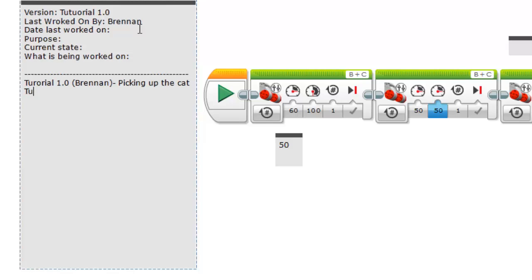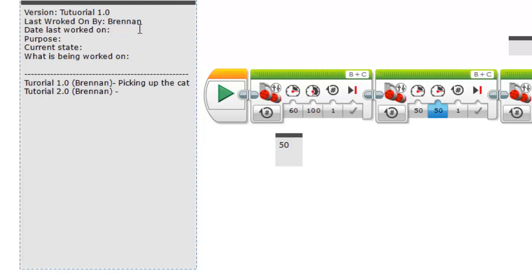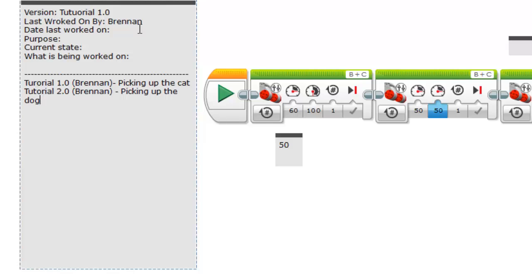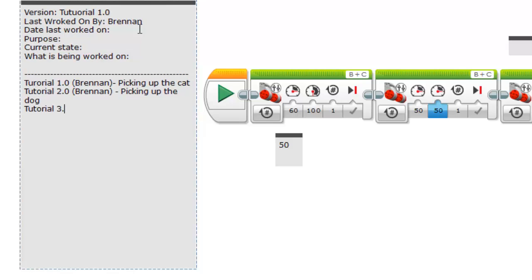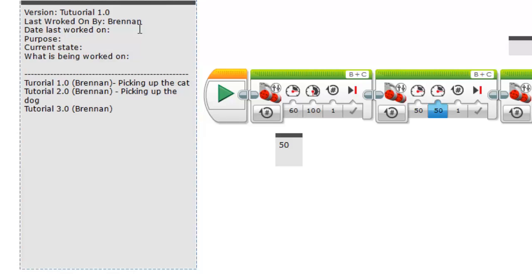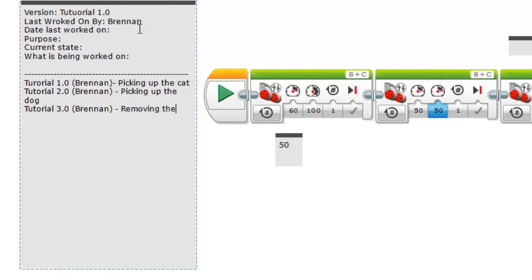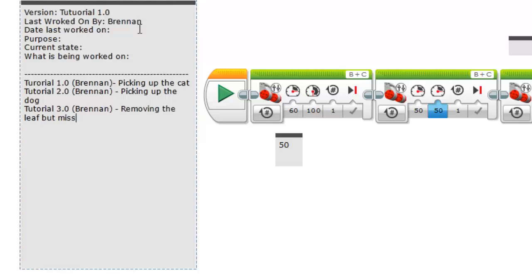And then version 2, also done by me, maybe is picking up the dog now too. And maybe version 3, done by me again, is removing the leaf but missing the cat.